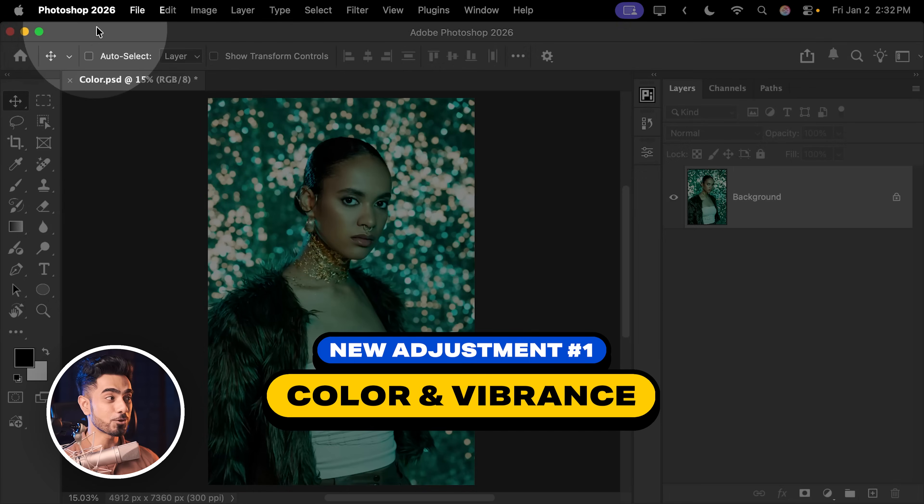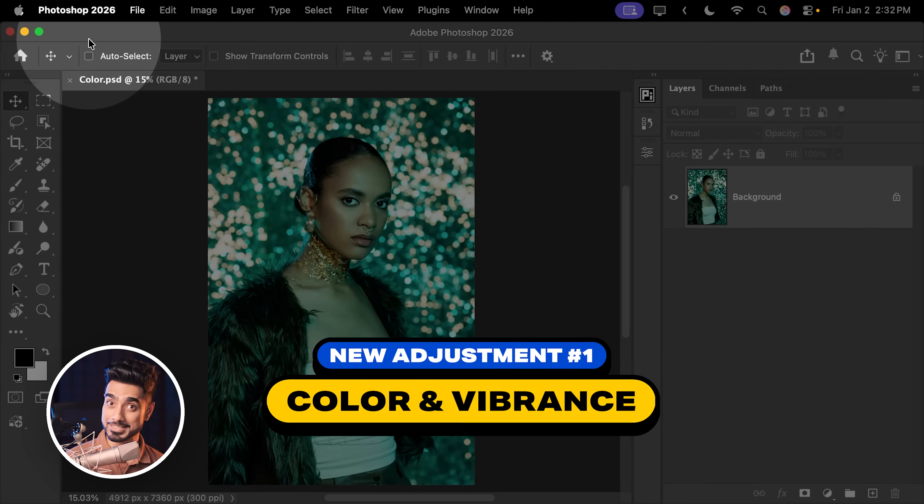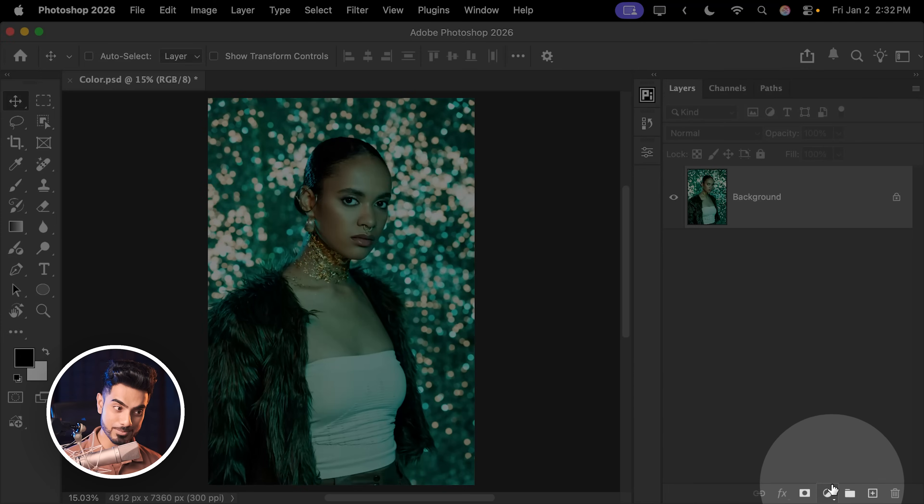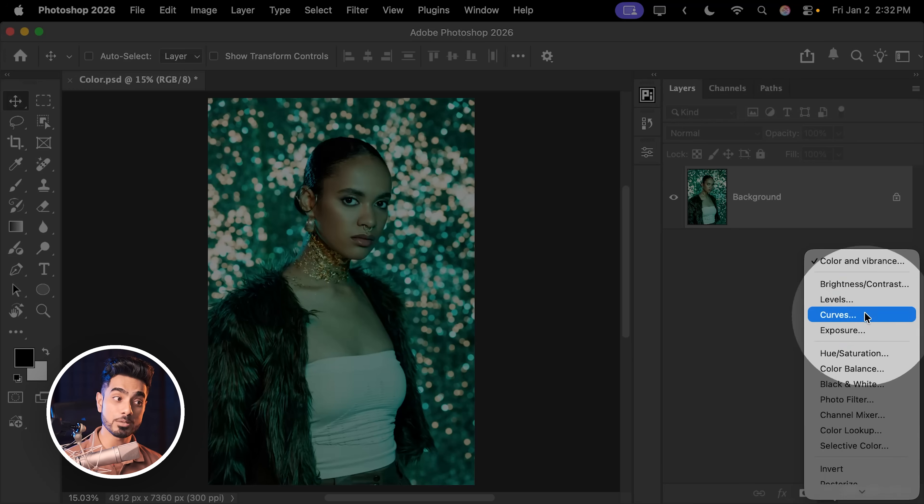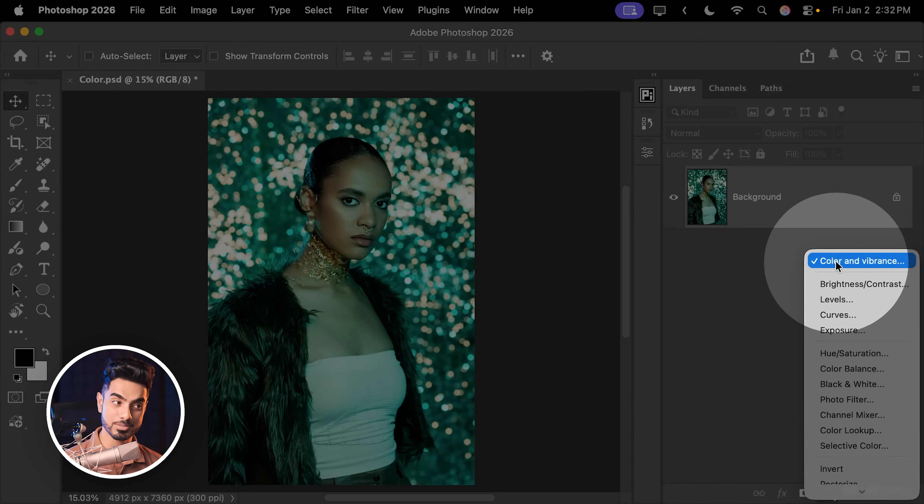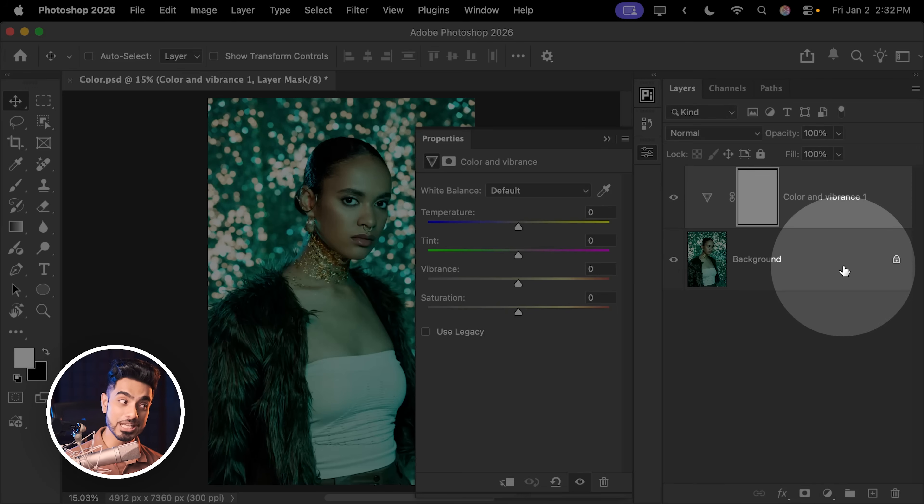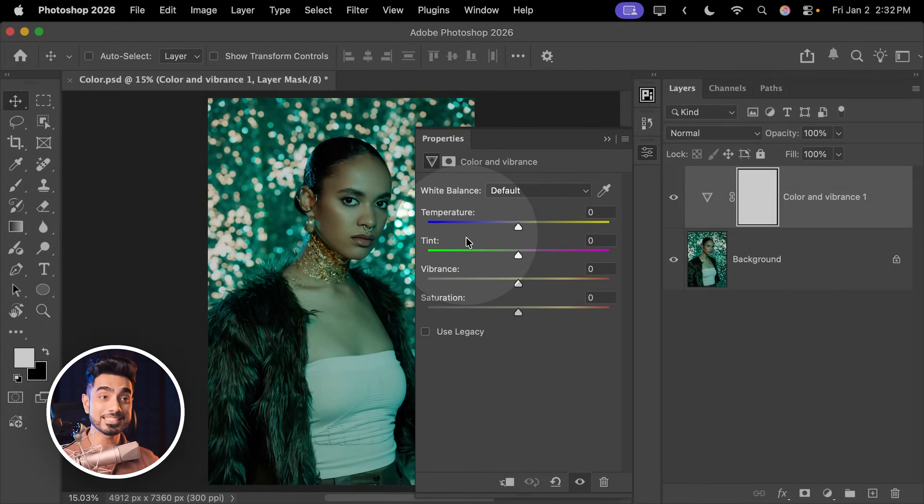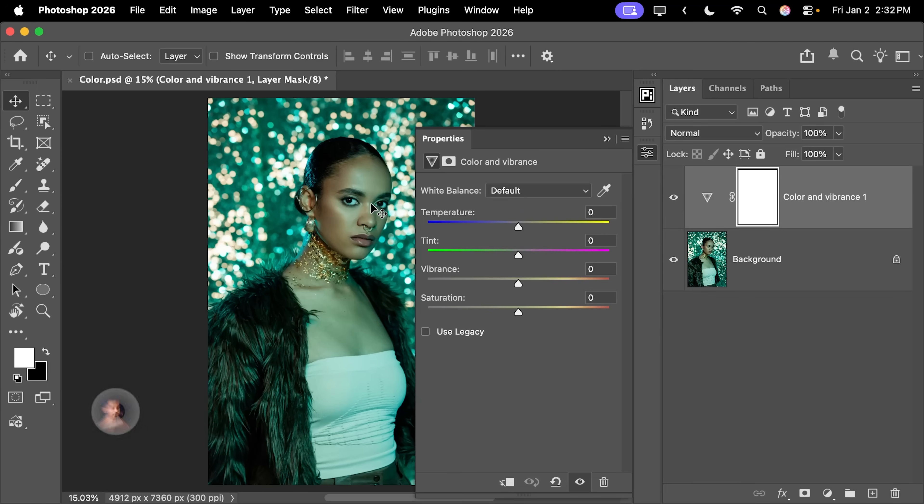When you open Photoshop 2026, the regular version, if you click on the adjustment layer icon, you will see a brand new adjustment layer called Color and Vibrance, which gives you access to temperature and tint and other settings, which was available only inside of Camera Raw.